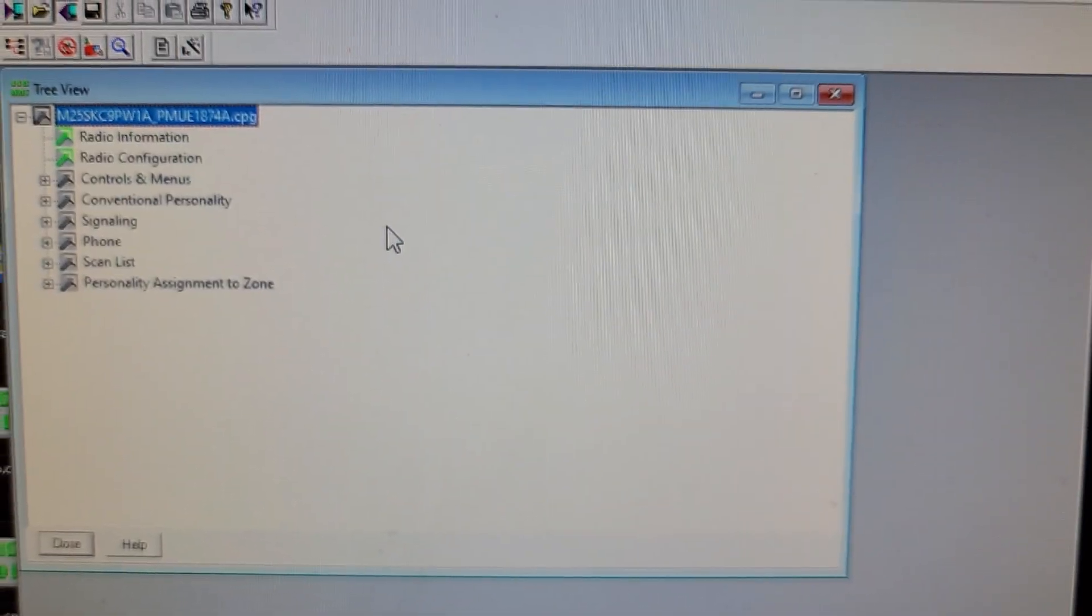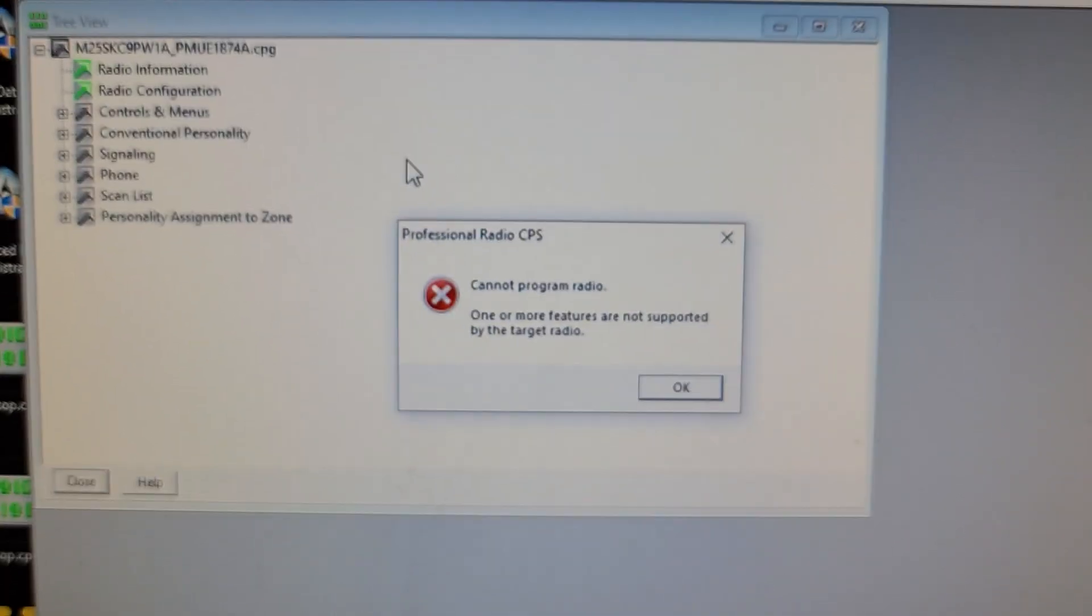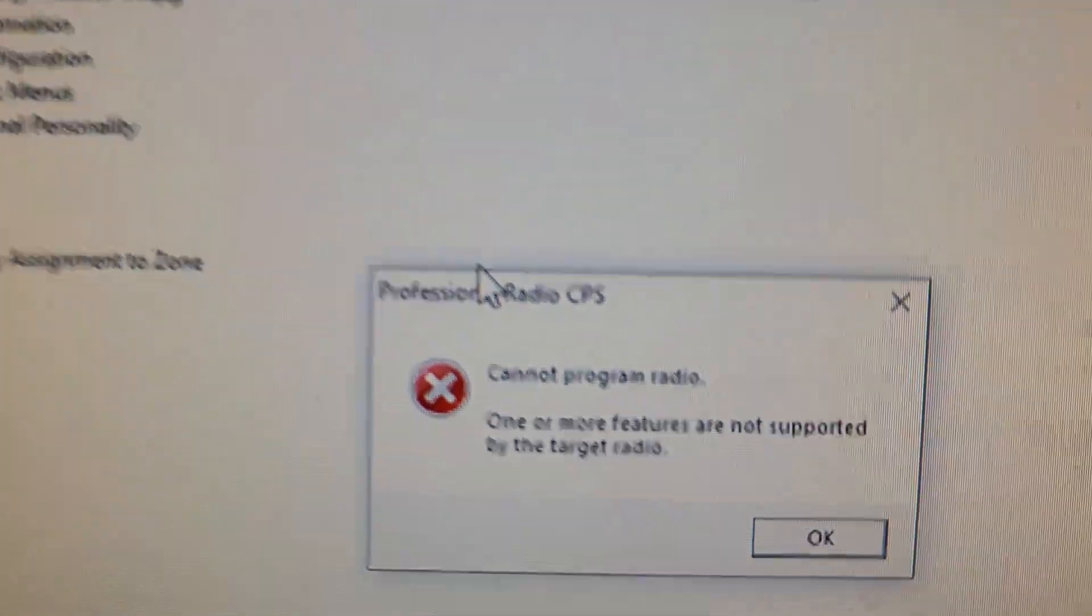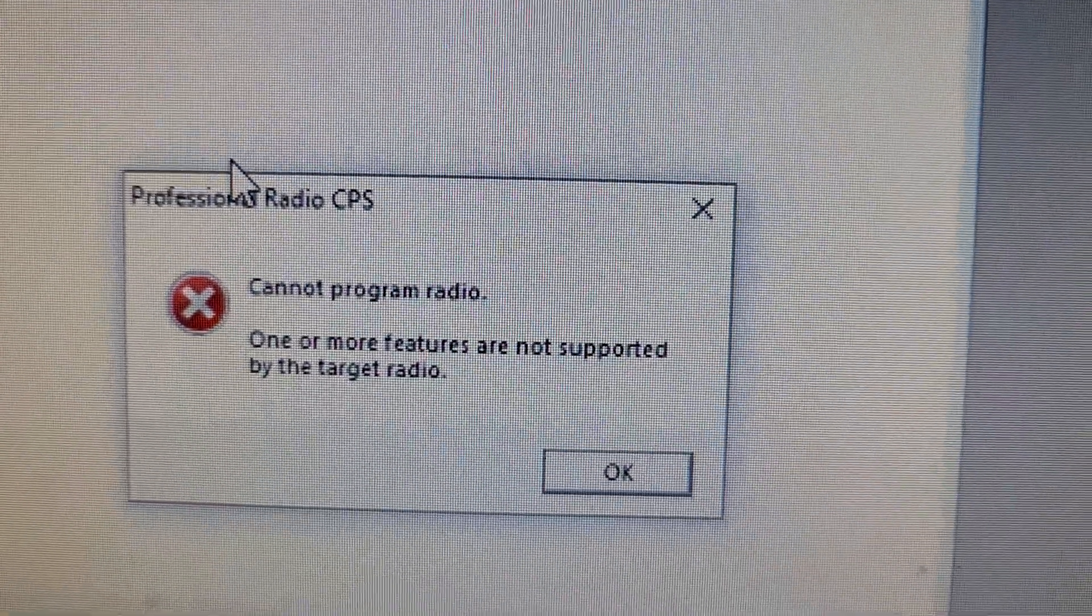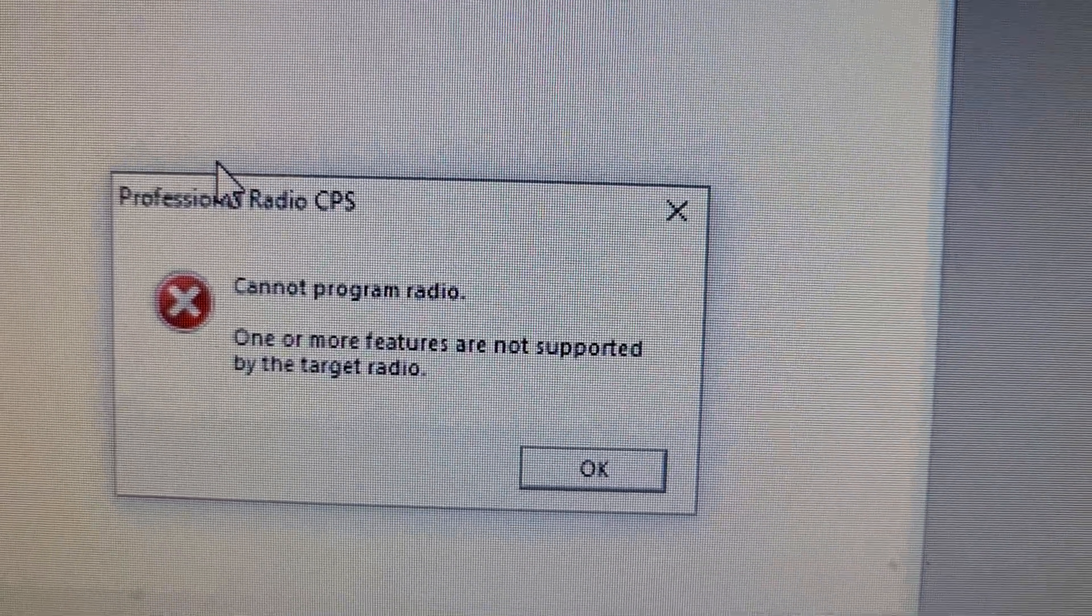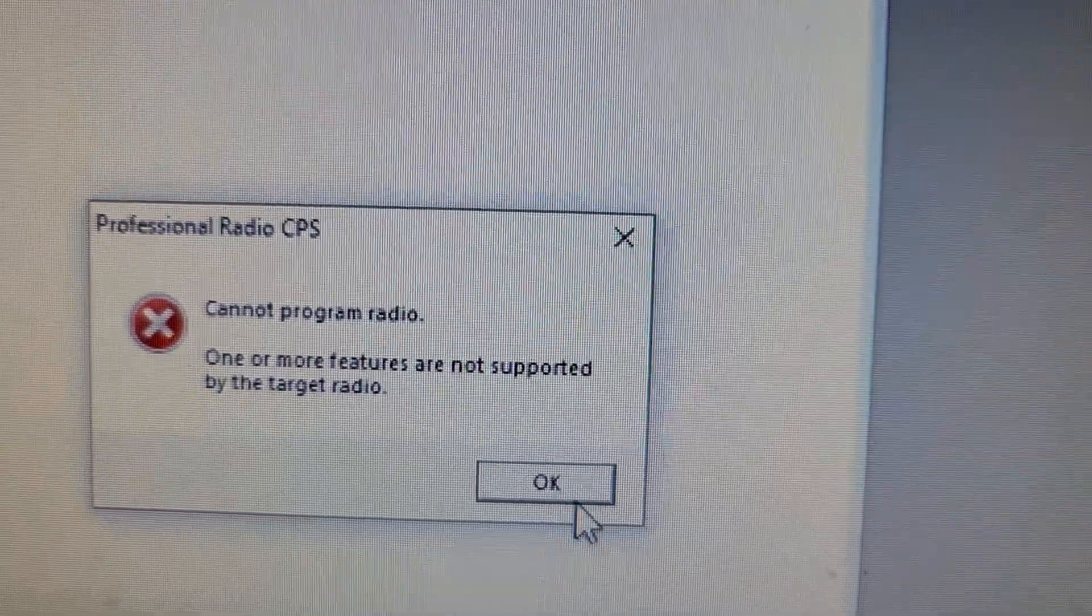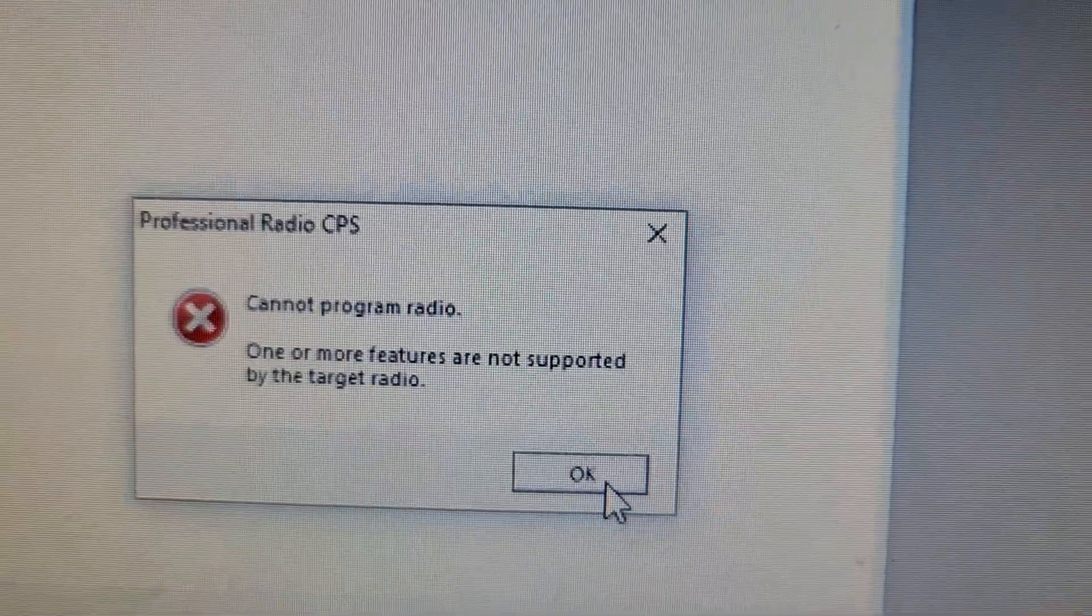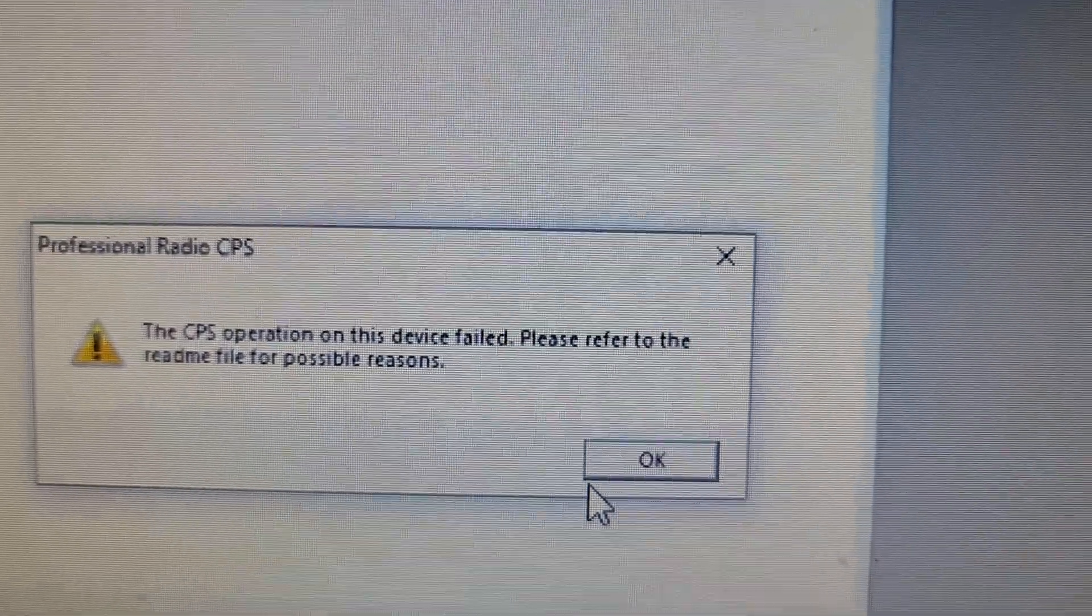It stops chirping and it says cannot program radio, one or more of the features are not supported by the target radio. And it gives me that error again.